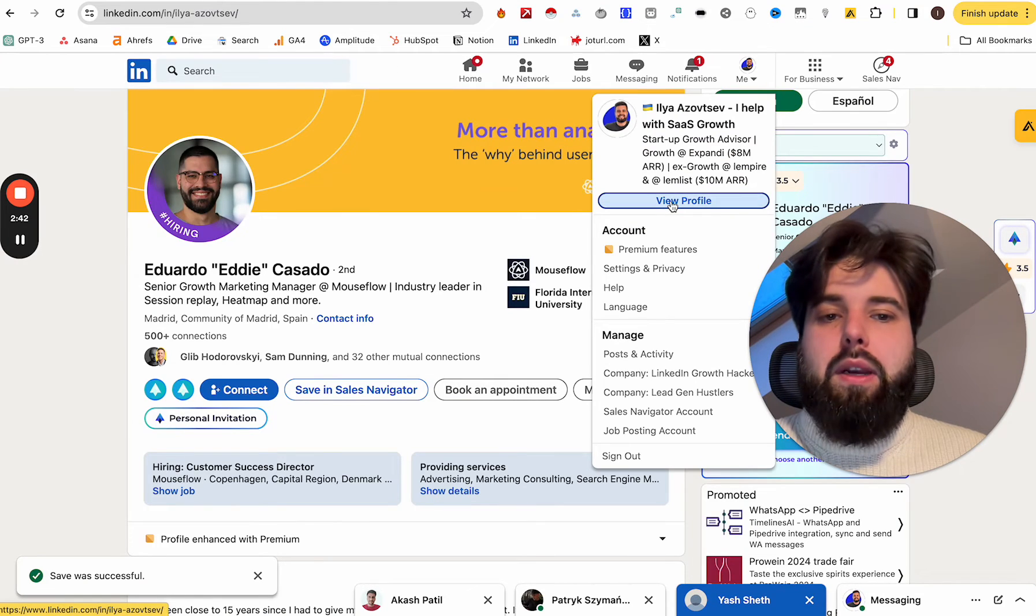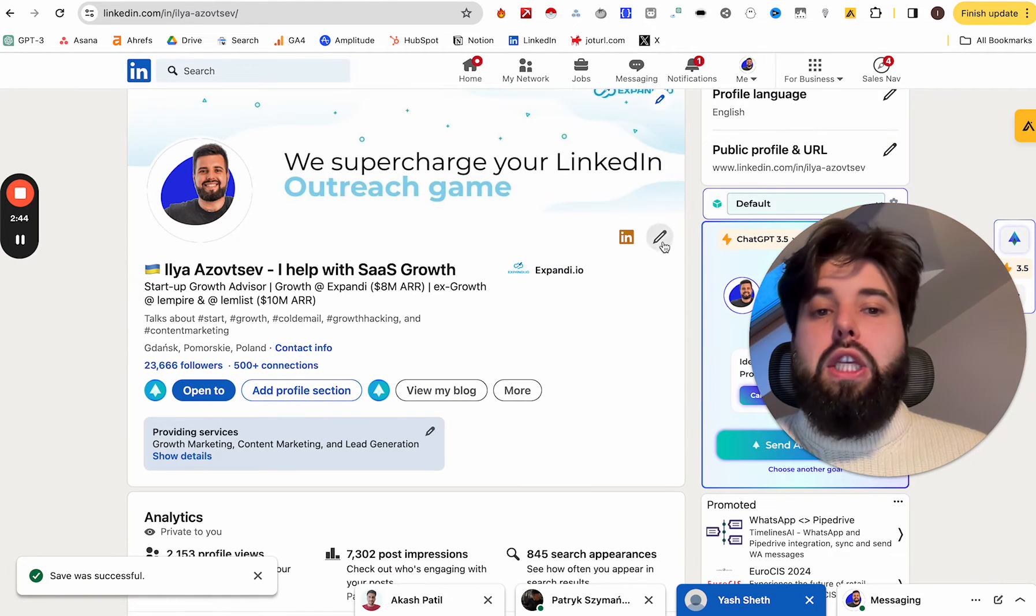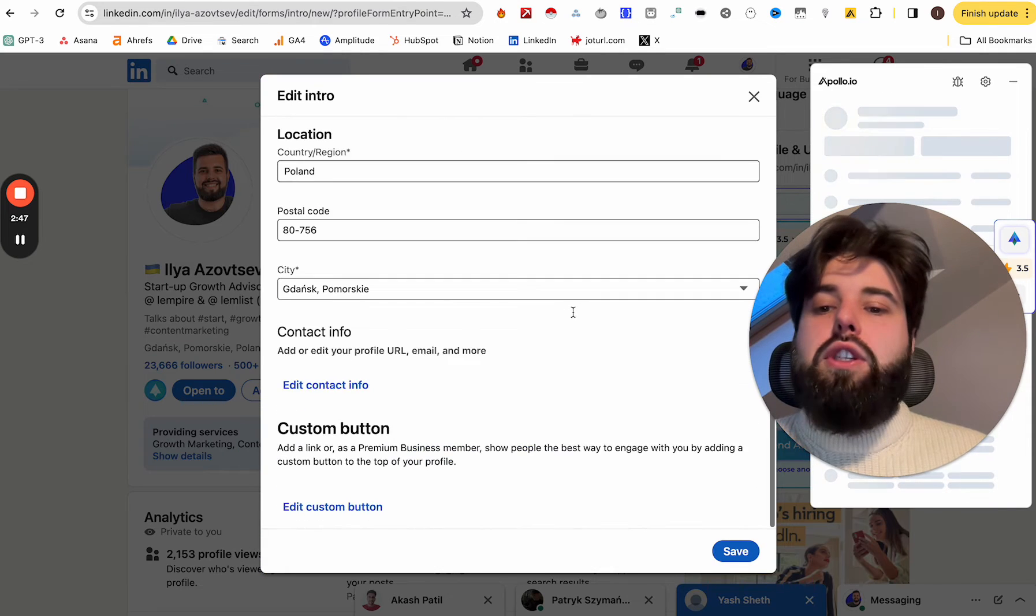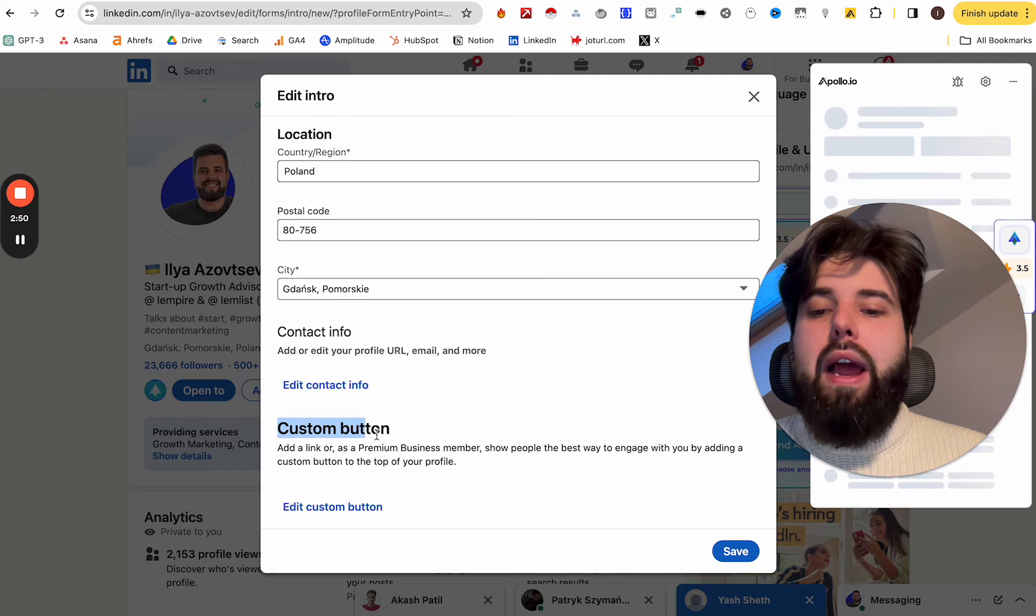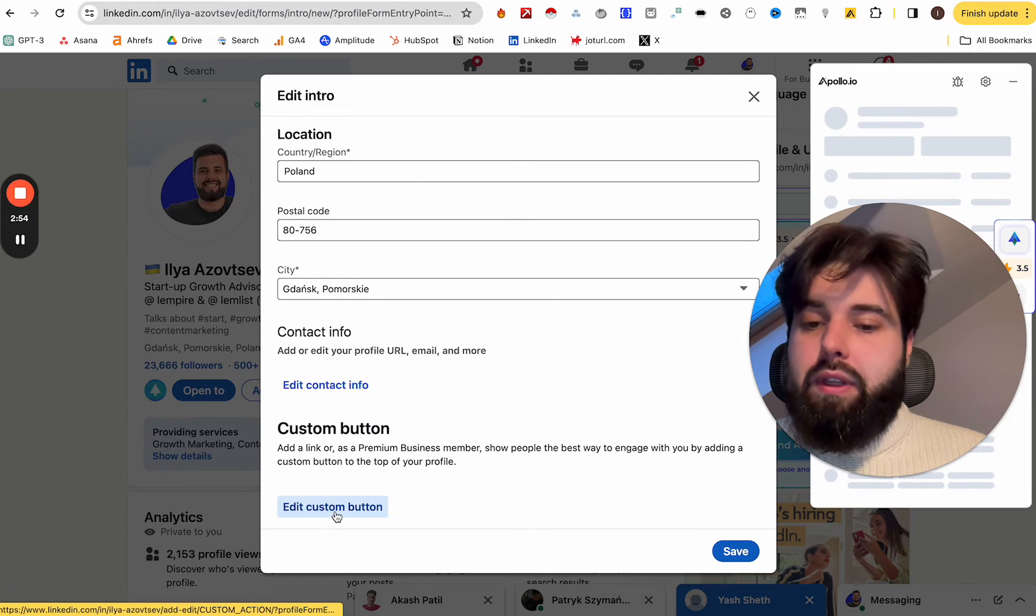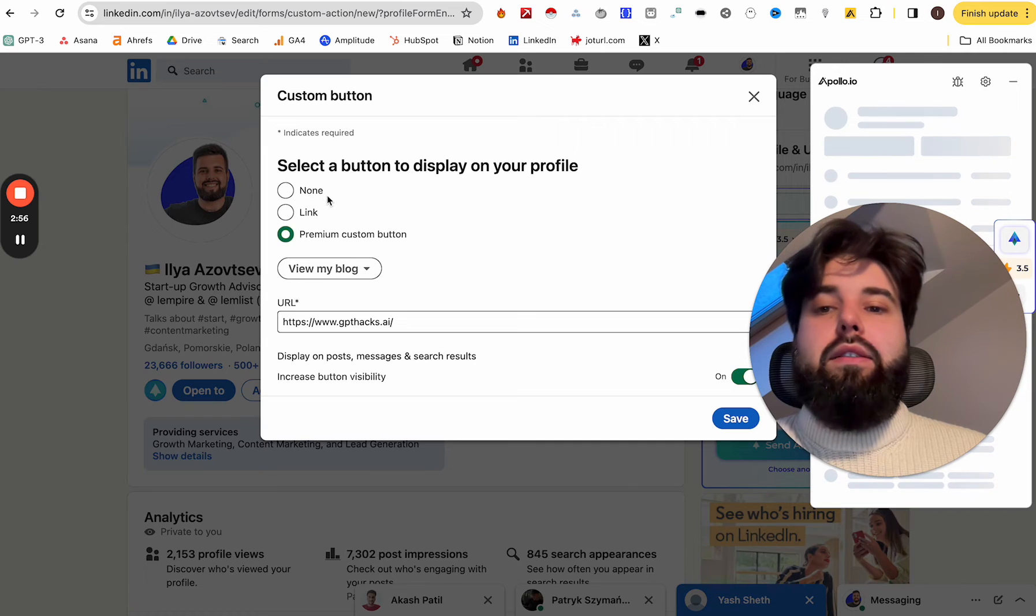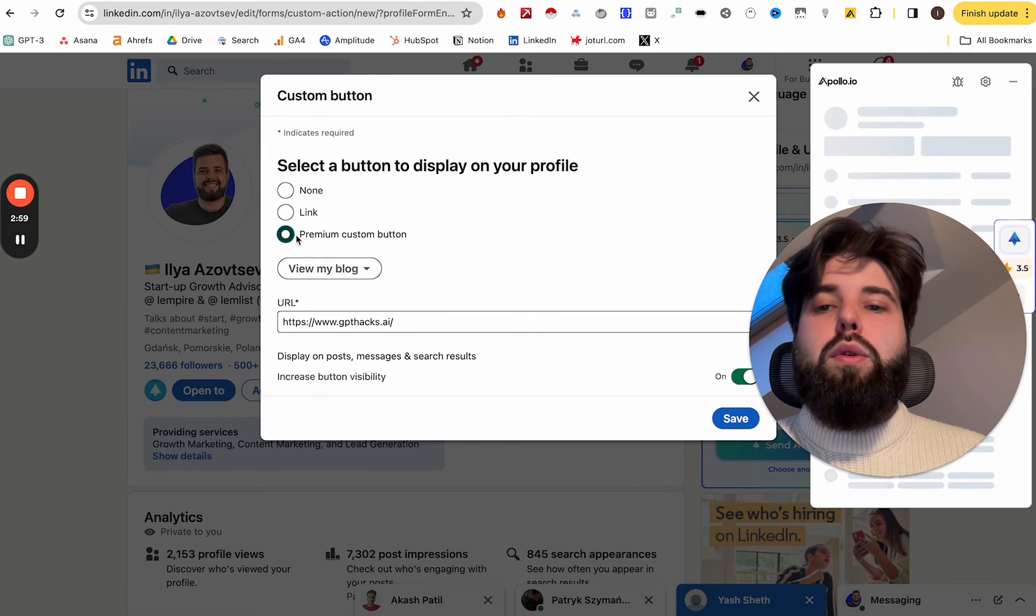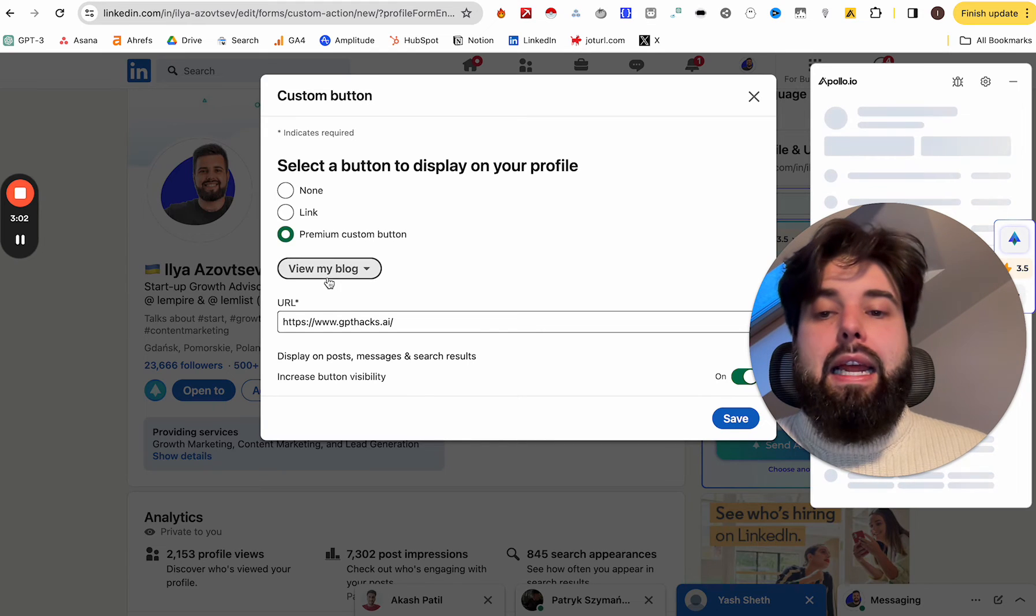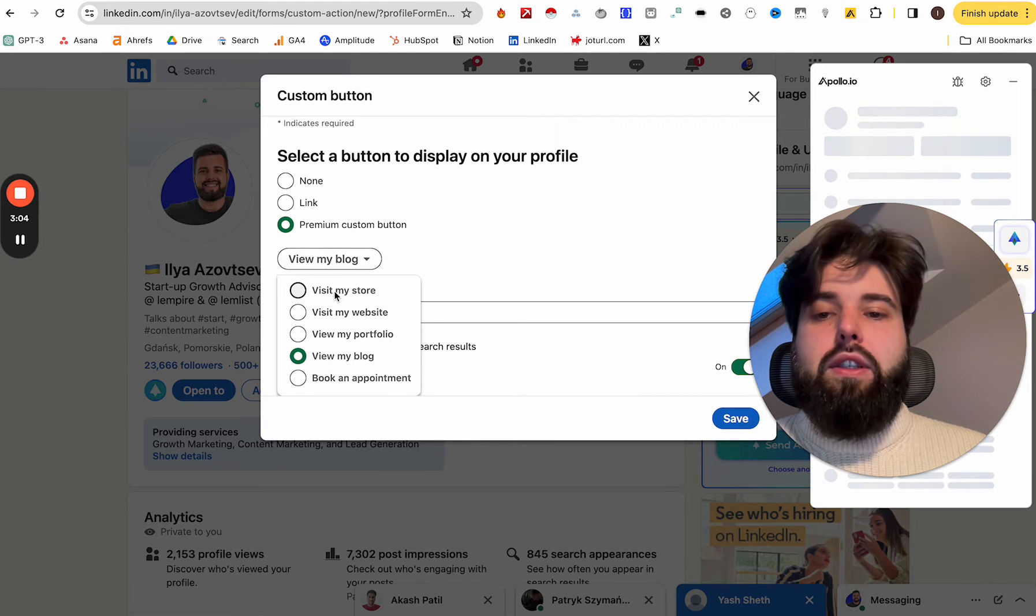You just go to your LinkedIn profile over here. You click edit over here. You scroll to the very bottom. And here you have a custom button feature. If you click edit here, you probably right now have none, but I highly recommend you to put premium custom button. And here you have several options.